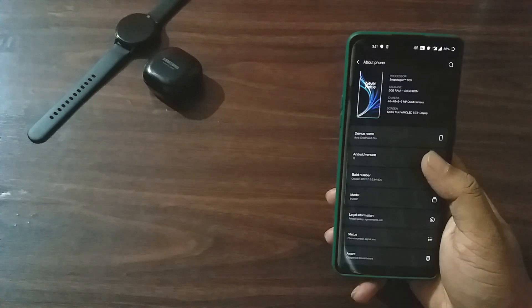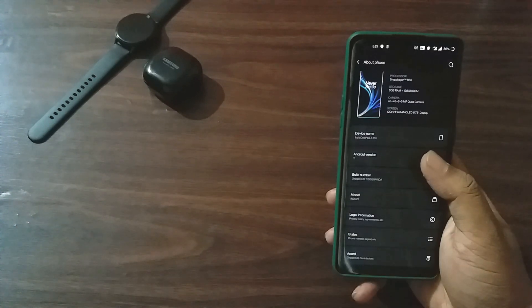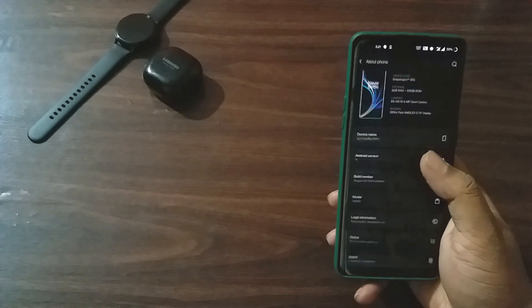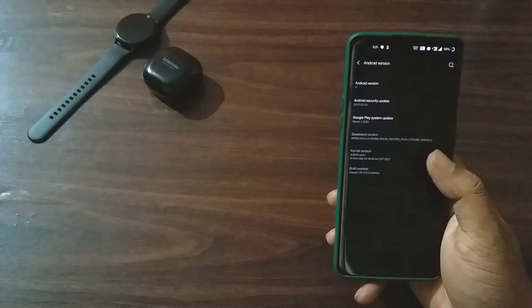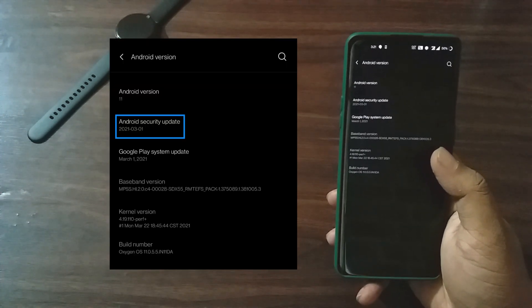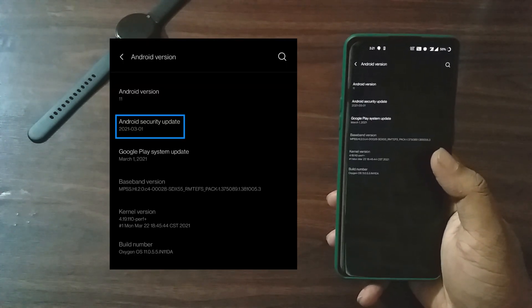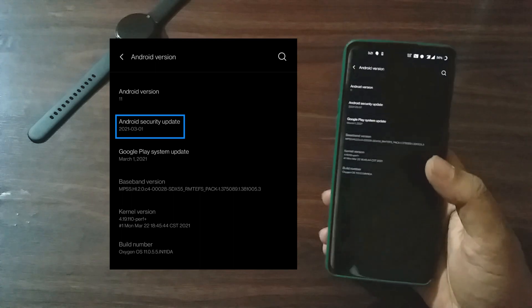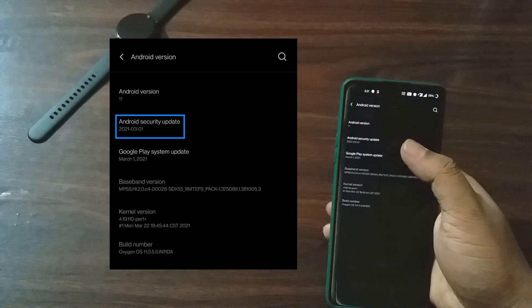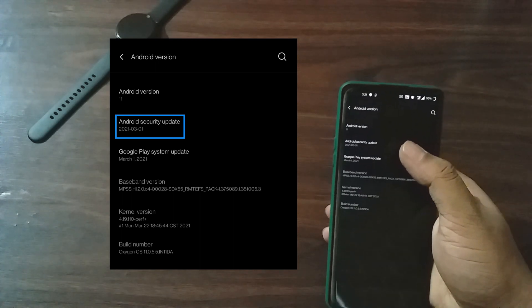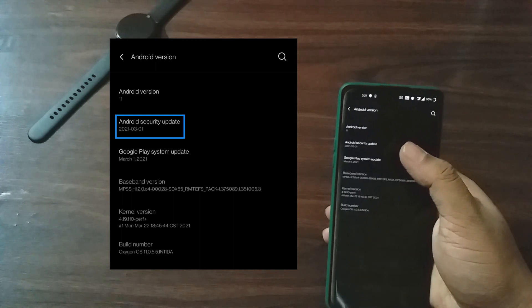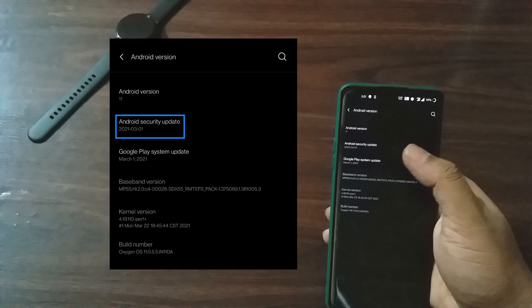Let's have a look at the system information after the update. The major change that comes with this update is the security patch, which was January 1, 2021 previously and has now been changed to March 1, 2021.